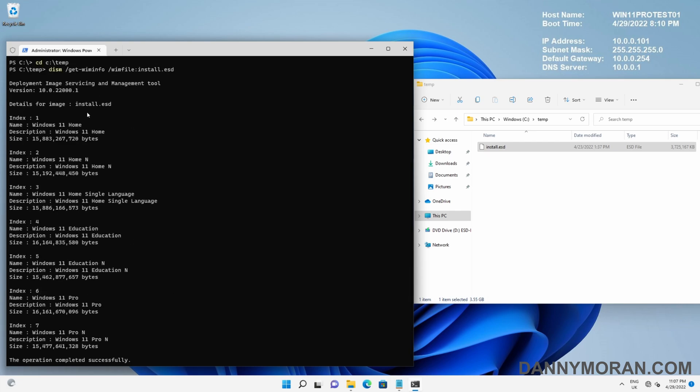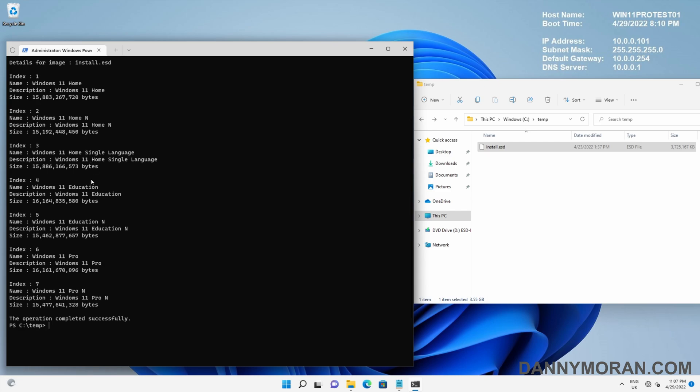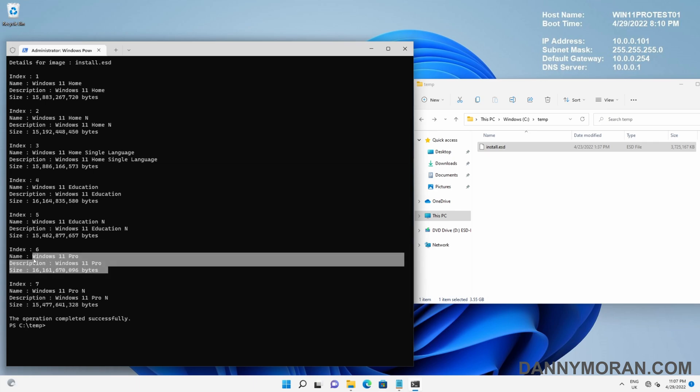In our install.esd file, I've got multiple versions of Windows 11 ranging from Home, Education, and Pro. The WIM file that I want to export is index 6, so make a note of the index number.